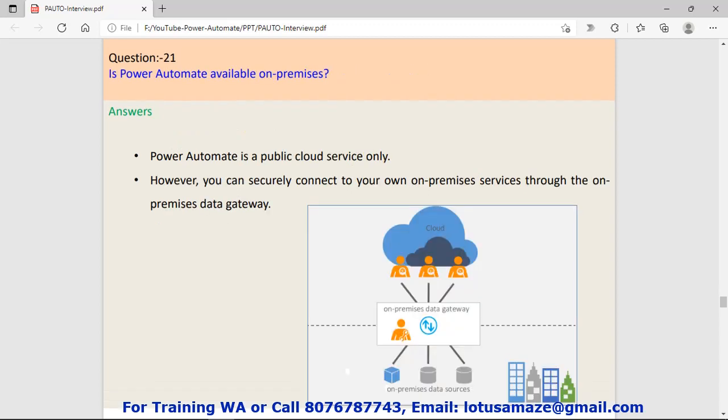Question number twenty-one: Is Power Automate available on-premises? Answer is yes. Power Automate is a public cloud service only, and we can connect Power Automate with on-premises services, but we need a gateway for that.